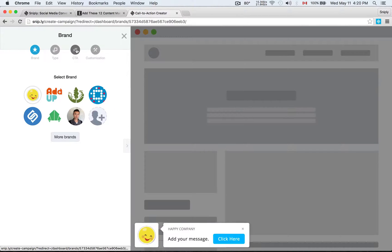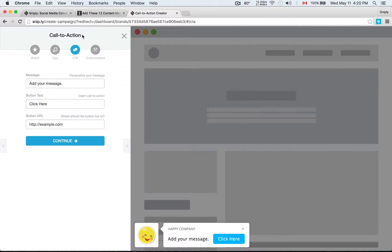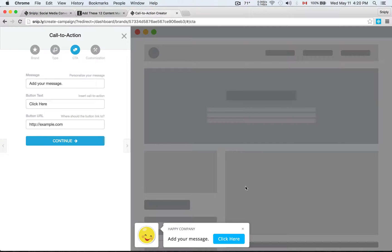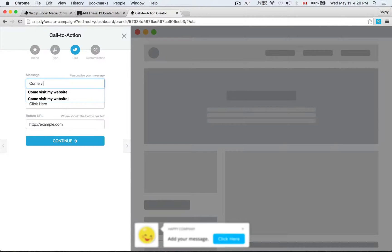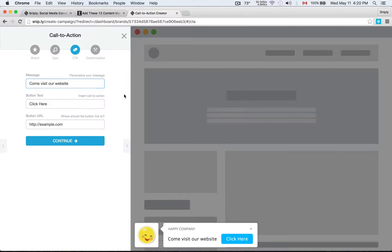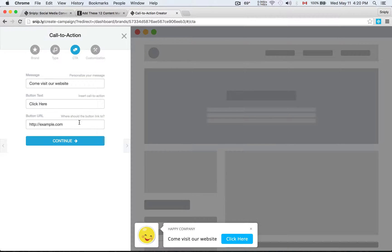I'm going to go ahead and you'll see a preview at the bottom here. That's what your call to action is going to look like. And of course, there's lots of customization options. You can change the colors and whatnot, but I'm not going to go through that in this video here. My message, I'll say, come visit our website. The button, I'll just leave it as click here.